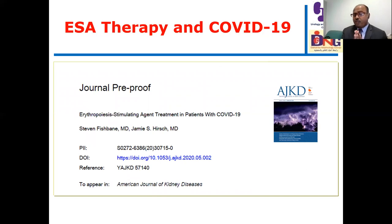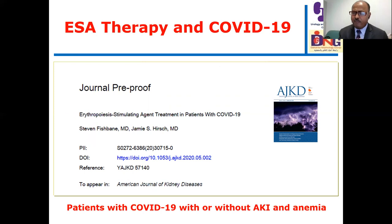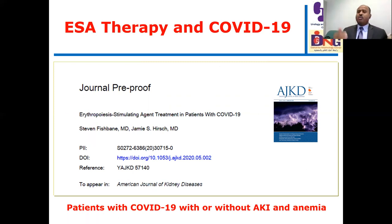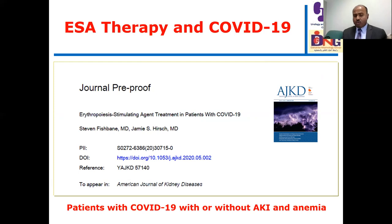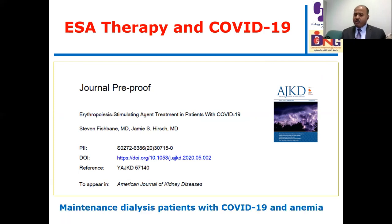Regarding ESA therapy use in COVID-19 patients: if a patient is admitted with severe COVID-19 with associated acute kidney injury and anemia, ESA is risky—it increases the risk of thrombogenesis, and the inflammatory environment leads to a low response. It is better to avoid ESA in this context. For dialysis patients previously treated with ESA, we can continue but must be cautious—do not escalate the dose because of the risk of thrombogenesis.